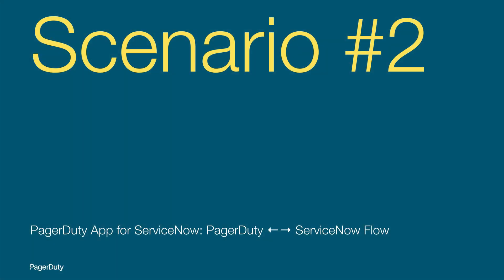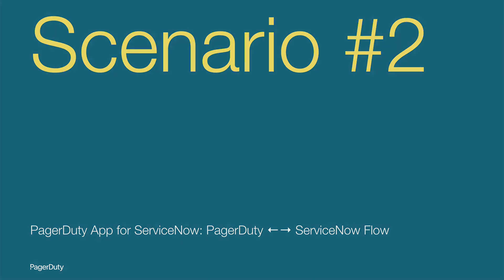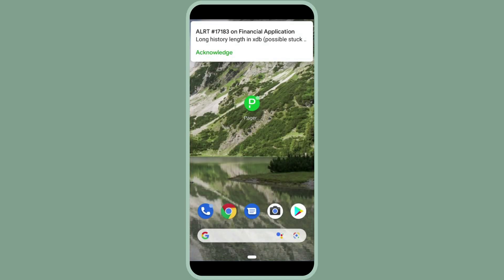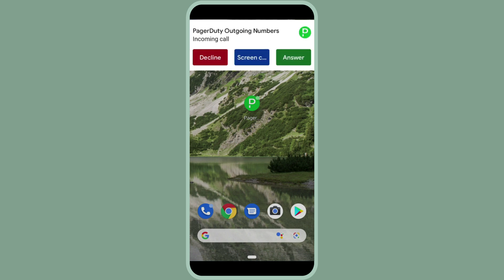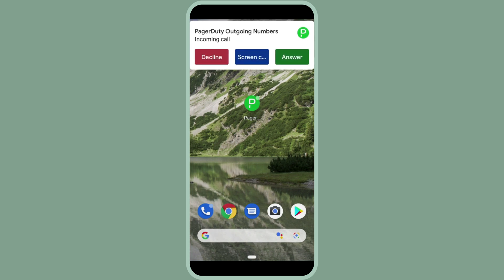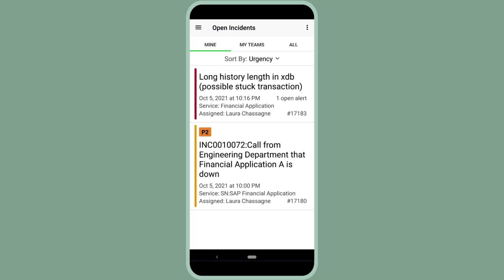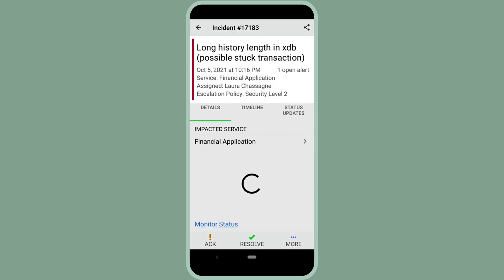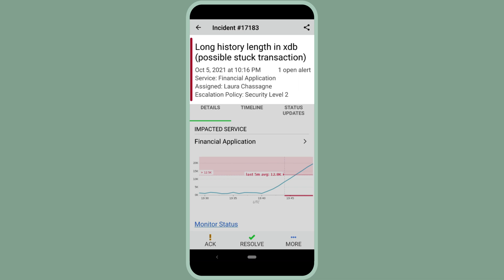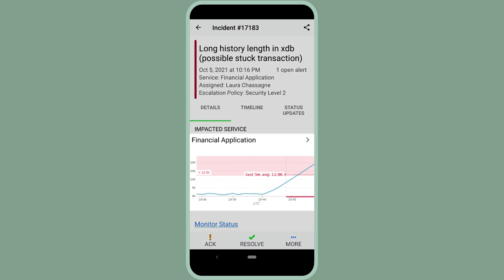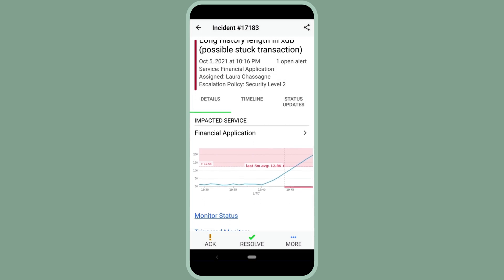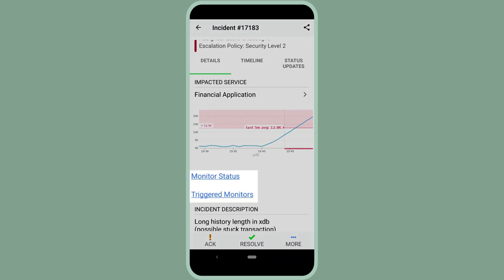So let's go through scenario two where we have a tool automatically send an alert into PagerDuty, which will then create an incident in ServiceNow. So here's an incident coming in. I'm now getting a notification. I'm going to go ahead and decline the phone call and instead go into the mobile app. And I can do this either from the push notification that we had seen just before the call coming in. And as I come into the mobile app, I see that there's a long history length, possible stuck transaction. And because this is coming directly from the monitoring tool, it will send as much context as I had configured to come in. I can see charts. I can see graphs. I can send in links to either get to that dashboard or maybe additional information that's somewhere out in my network.